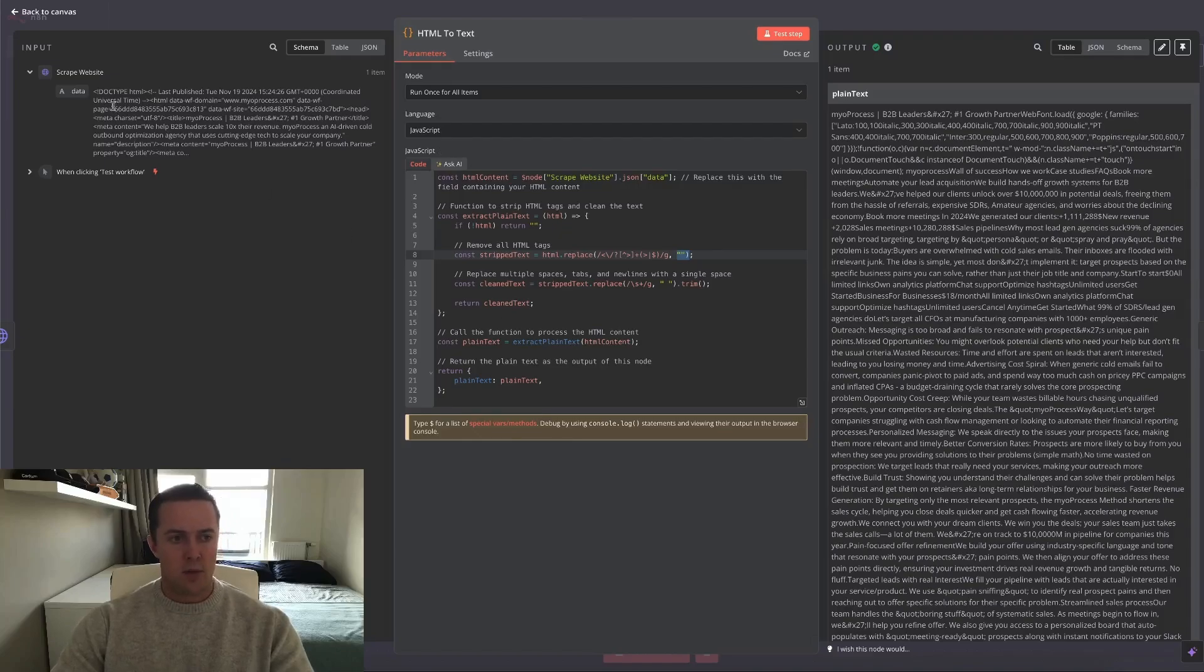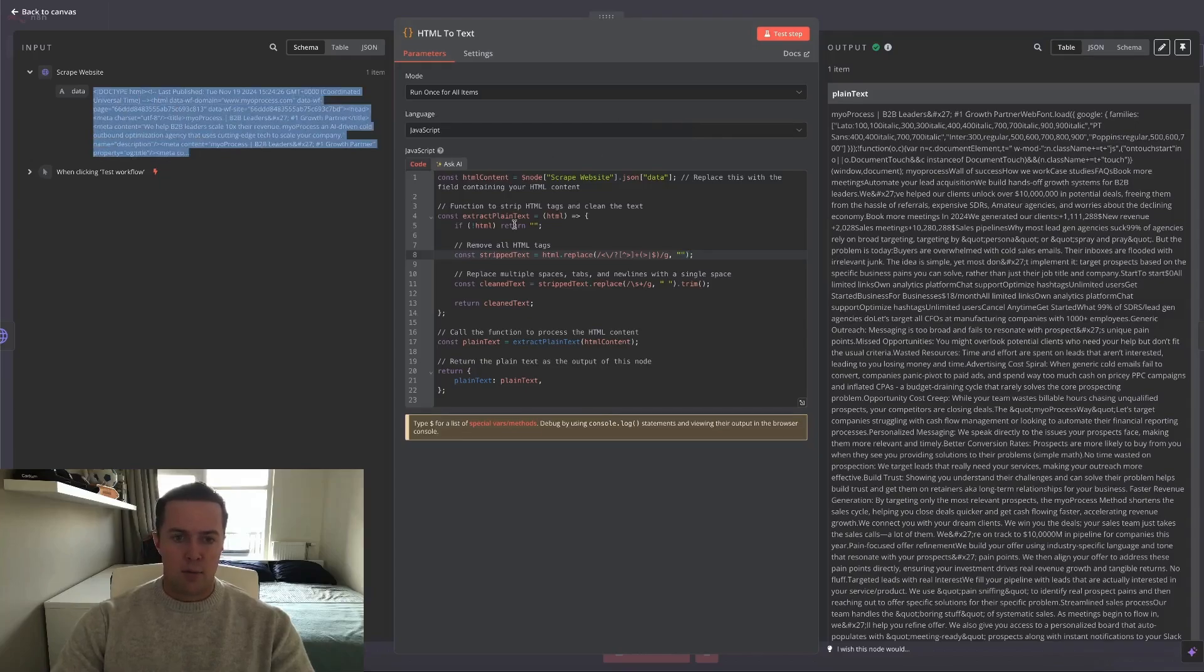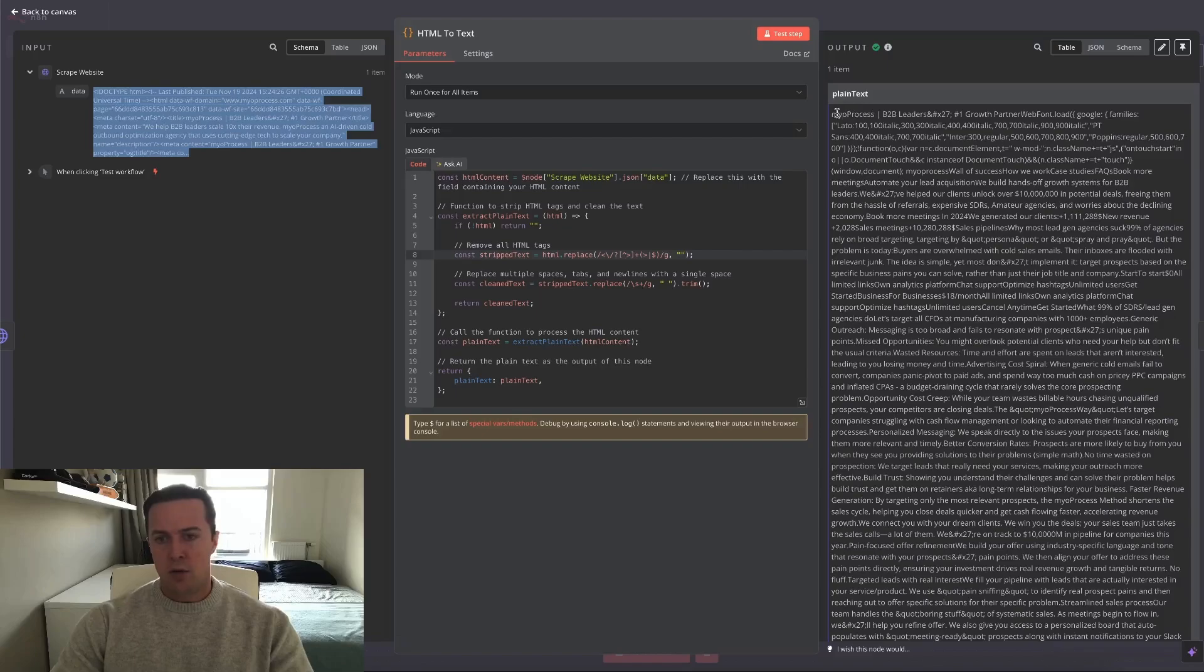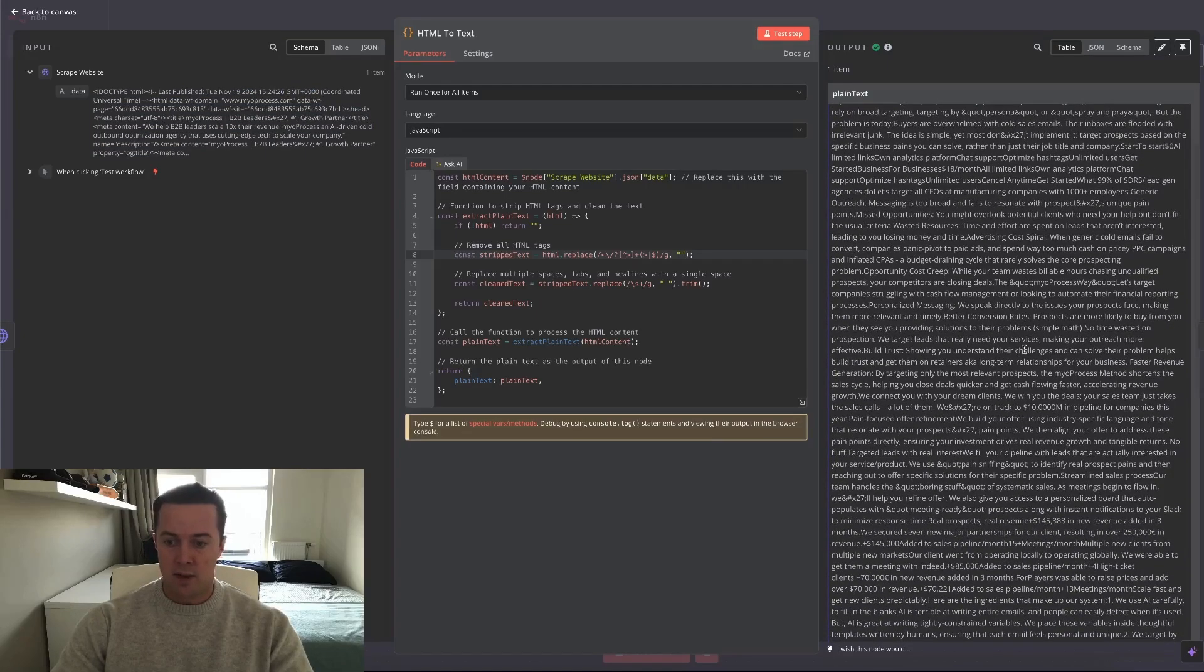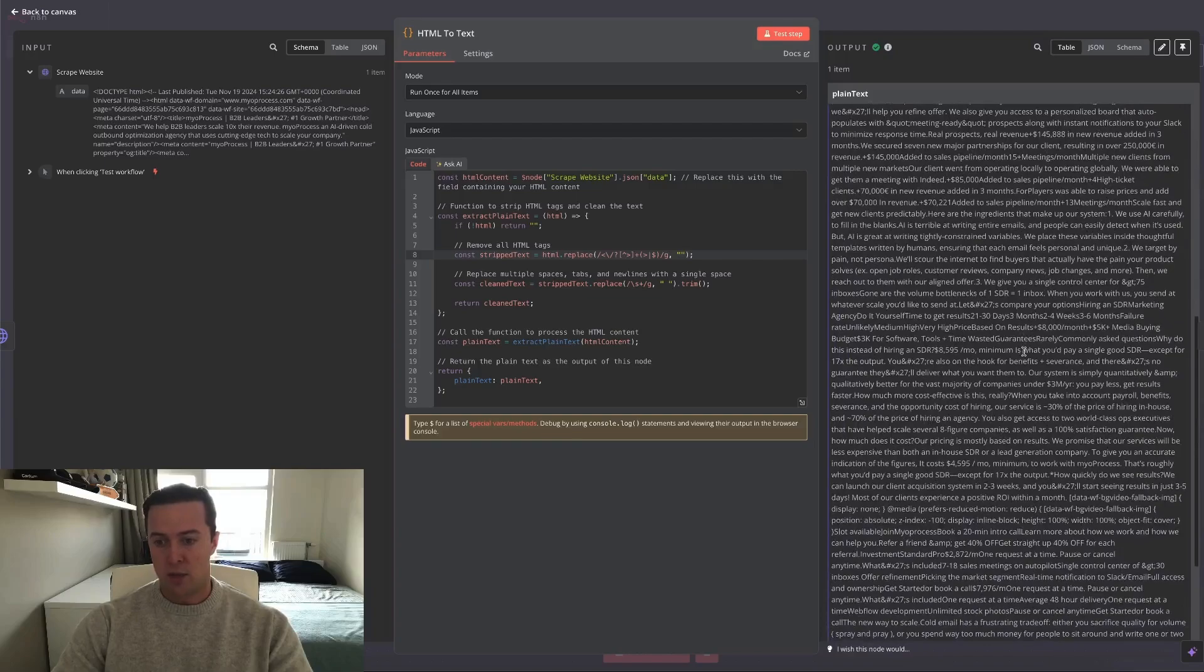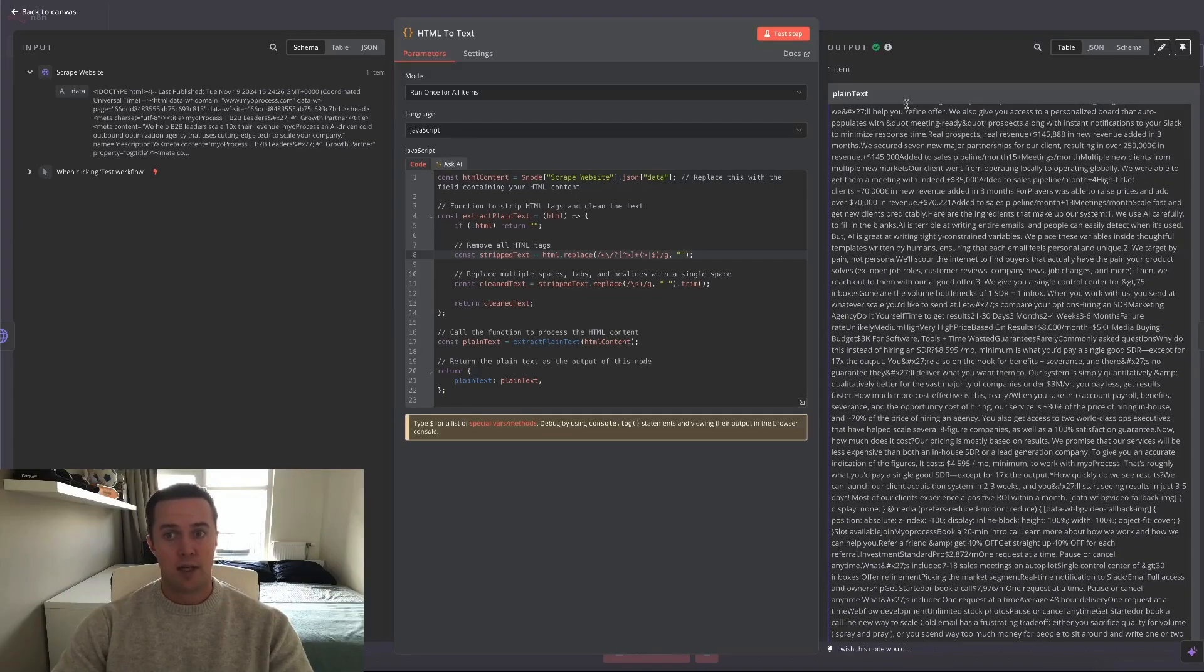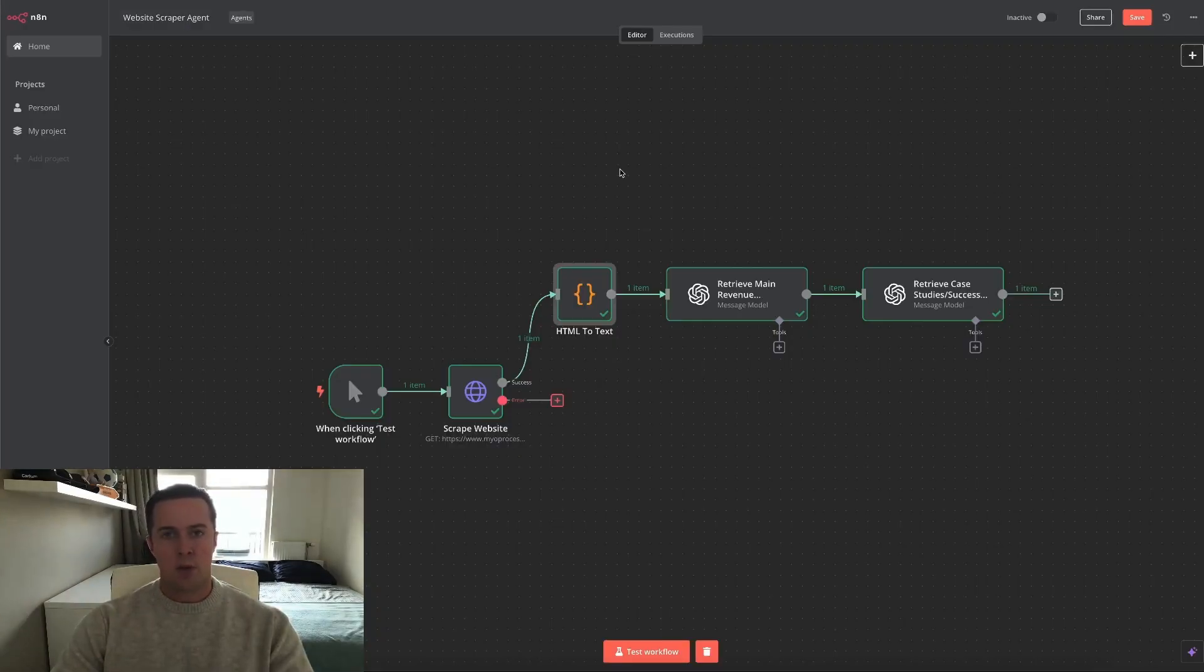So on the left side we can see what we got as output from the HTTP node, excuse me. And then we've parsed it through with this code, and then on the right side you can see it only outputs text. And most of it, like 90% of it, is just what was on the website and which is actually relevant for the next nodes.